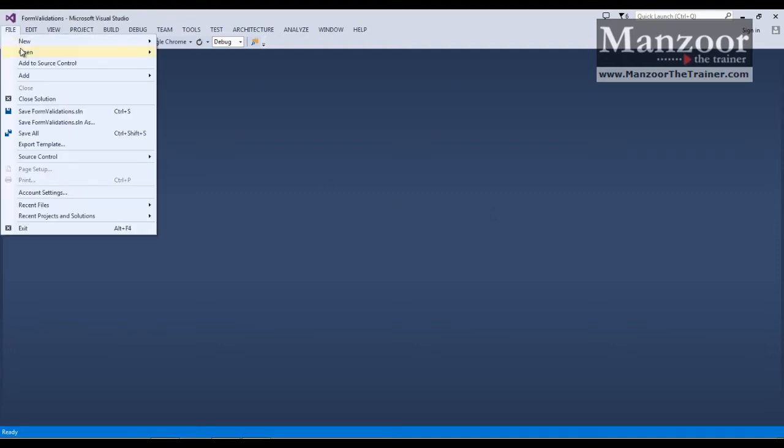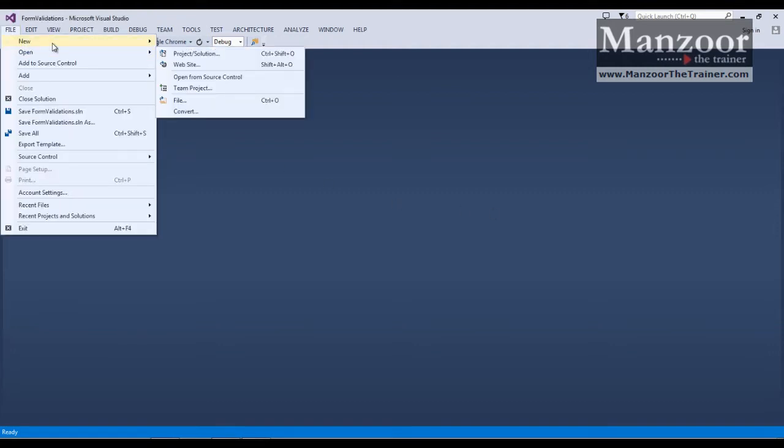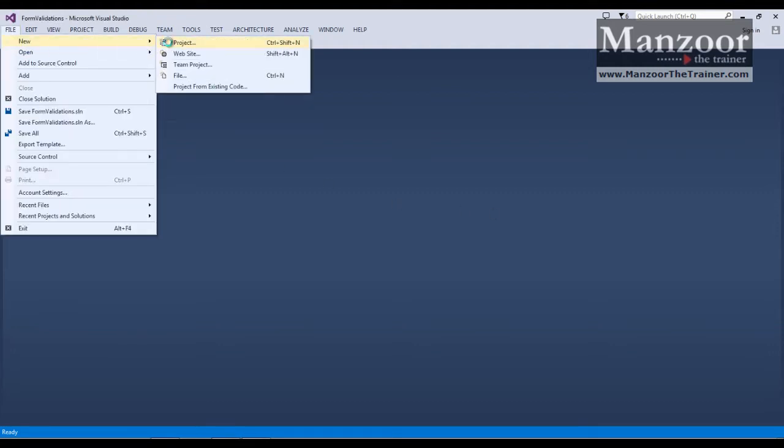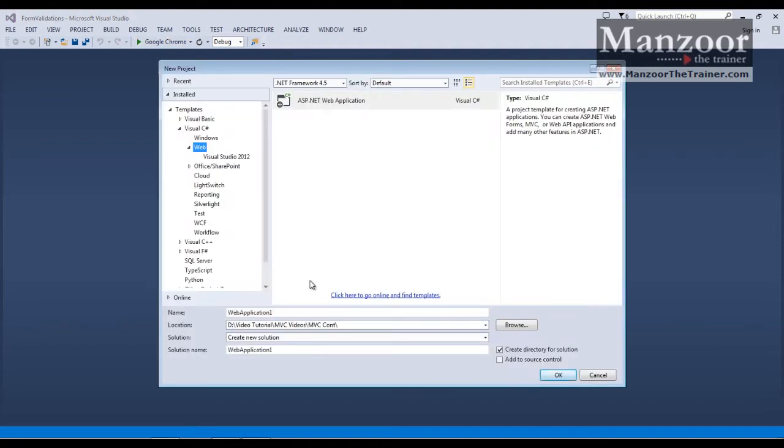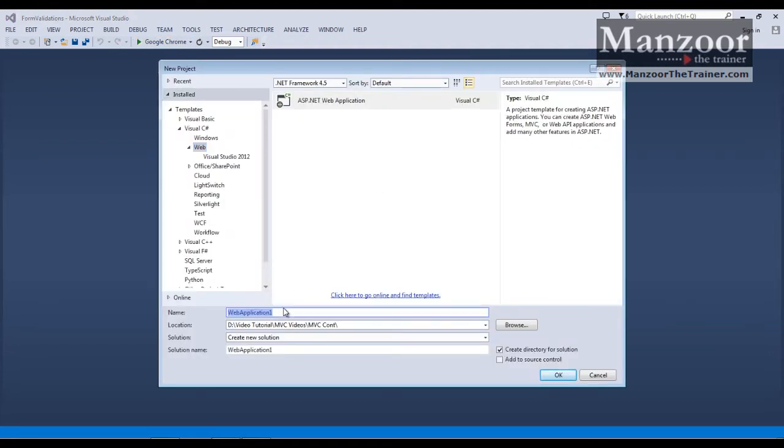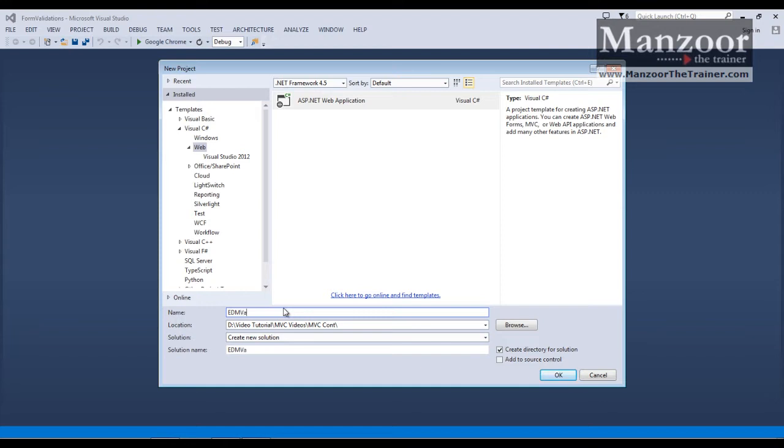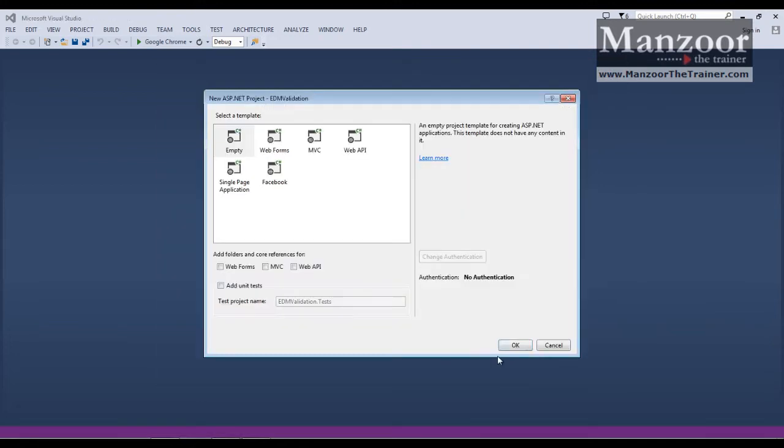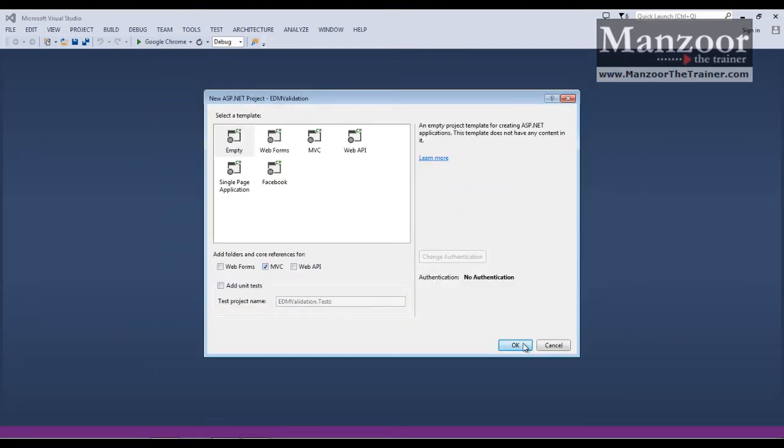So I'm going to quickly create a new project, I'll name it as EDM validation, say OK, I'll go for MVC.